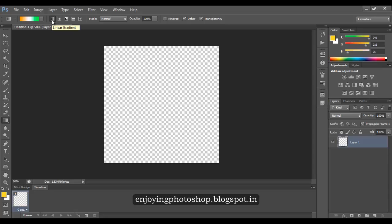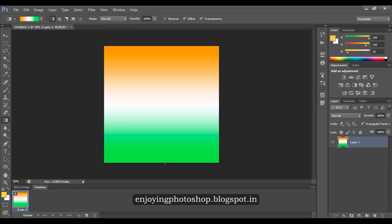There are different types of gradient, so we will choose the linear gradient first. When you click at one end and draw a line till the other end, our gradient consists of three colors, so these three colors will be equally divided across the length of the line. You will see saffron, then the combination of saffron and white, then pure white, then the combination of white and green, and then pure green.